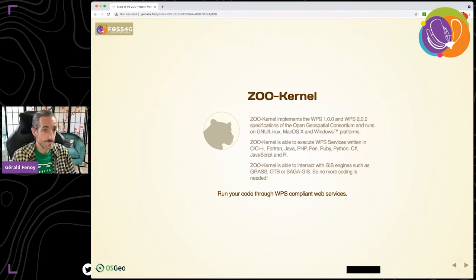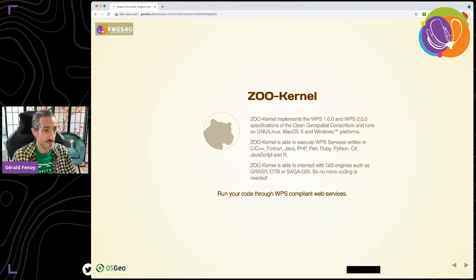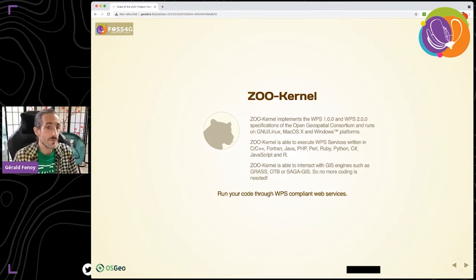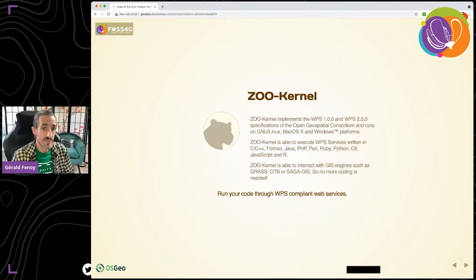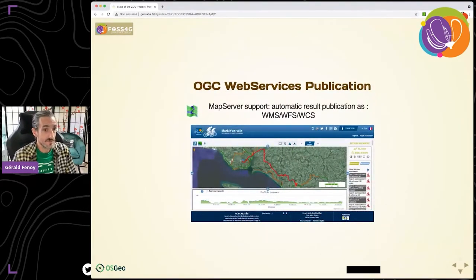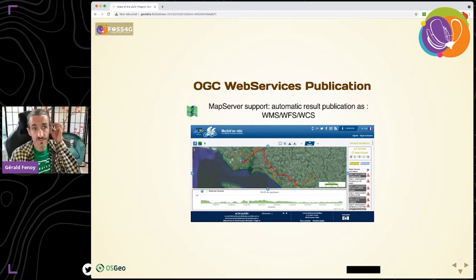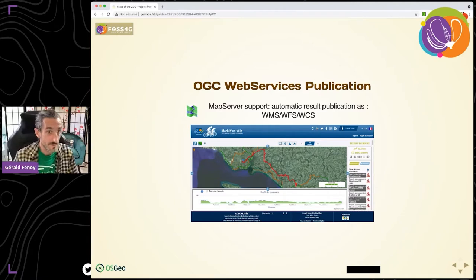The ZOO Kernel implements WPS versions 1 and 2 provided by the Open Geospatial Consortium and runs on a common platform. It is able to dynamically load services implemented in various programming languages including C, Fortran, Java, PHP, Perl, Ruby, Python, C#, JavaScript, and R. In addition, the ZOO Kernel supports out-of-the-box applications provided by GIS engines such as Orfeo Toolbox and SAGA GIS. A very useful capability is that it can automatically publish results as OGC web services — WMS, WFS, or WCS depending on the nature of your data — relying on the MapServer software.